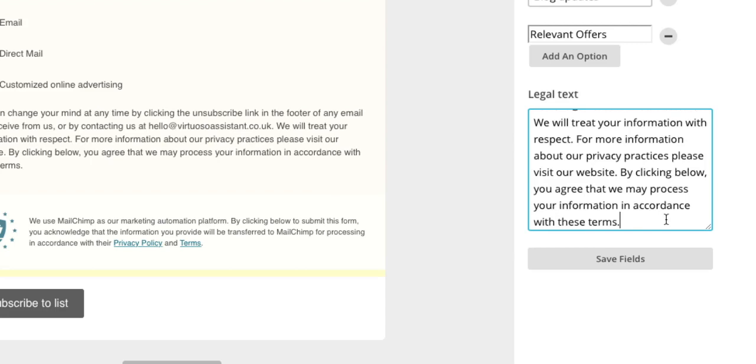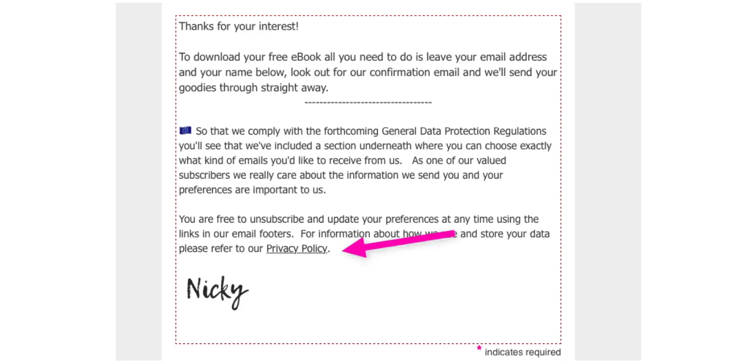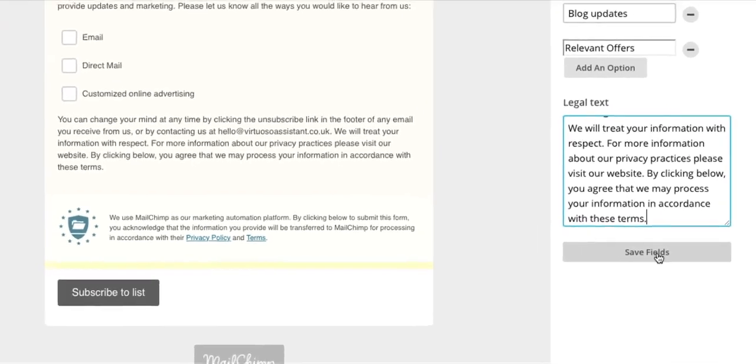Make reference to your privacy and cookie policy in this section if it's appropriate. Since it's not possible to add any links here, I always add a short paragraph in the body of my sign-up form to include a link out to my privacy policy just to be absolutely sure that my visitors have the right information before subscribing. Once you're happy with all the information you've added, be sure to save fields at the bottom.